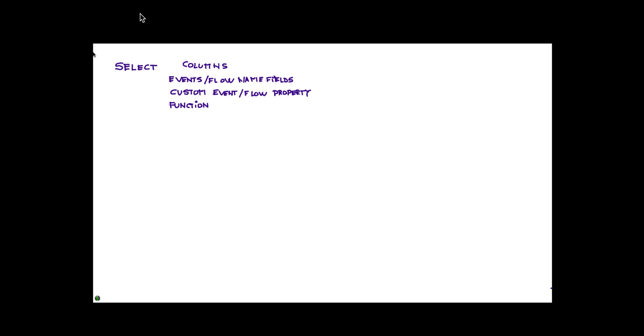You can also use functions in there. For example, let's say that you have events that have the QID, but what you want is the actual description, the name equivalent to that QID. So all you have to do is call the QID name function, and that will retrieve that equivalent information for you.